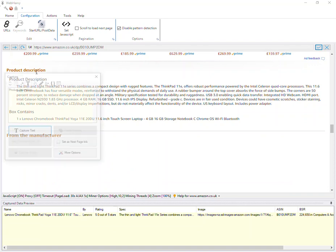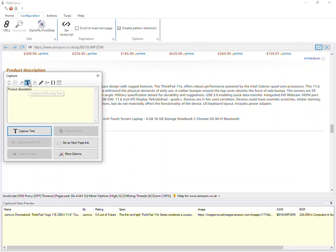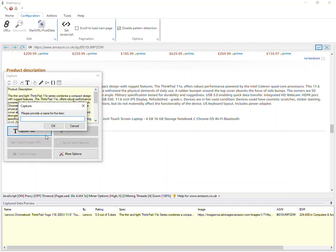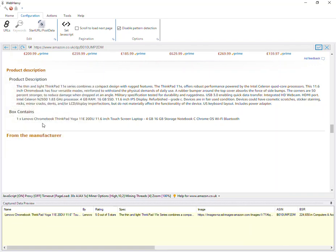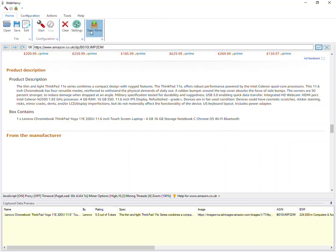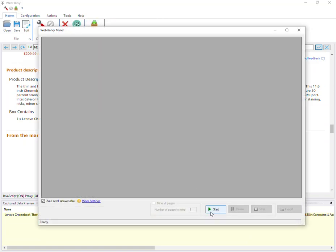Let's also select the product description again using the capture following text method. Now let's stop the configuration and start mining data.